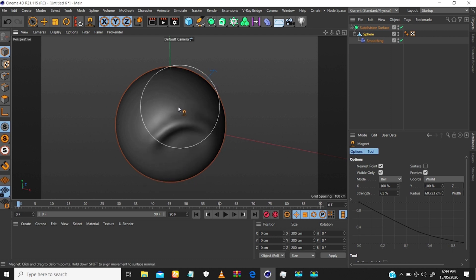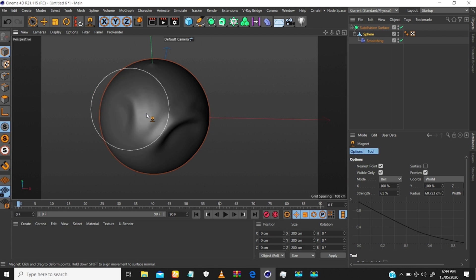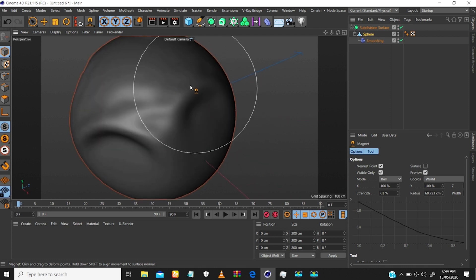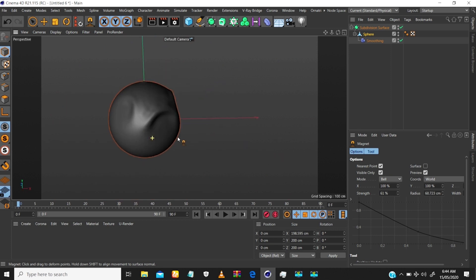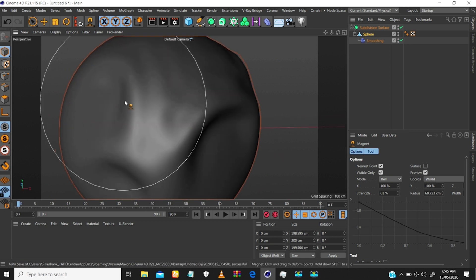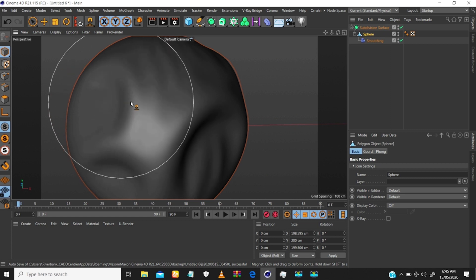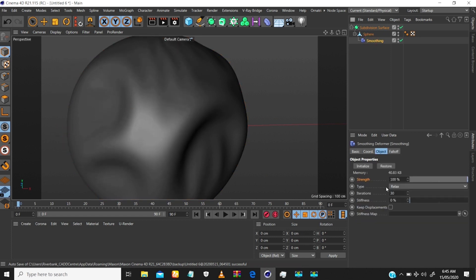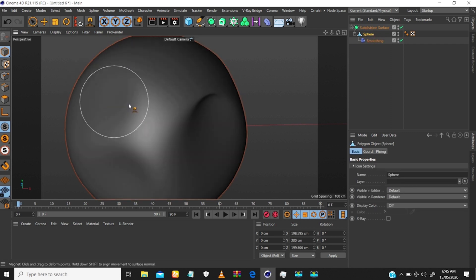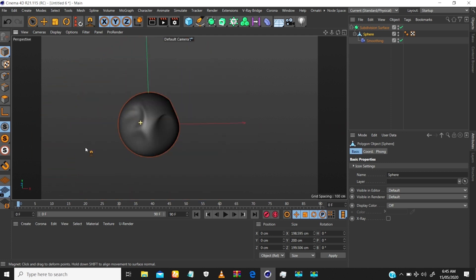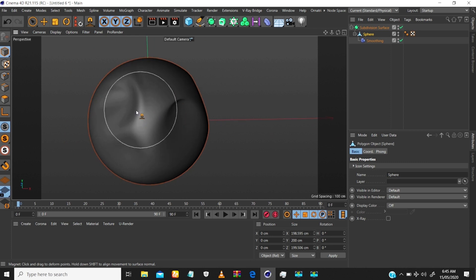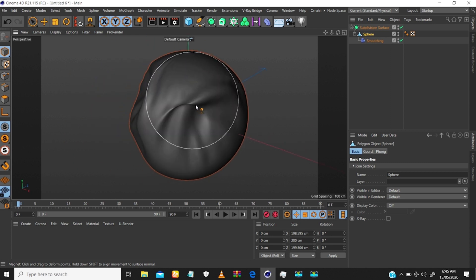Dragging on the sphere is what gives us the ripple effect — you just paint where you want it. If you feel you need more detail, come back to the Smooth deformer and up the Iteration value — let's say to 30. Then come back to the sphere, re-initialize, and notice the ripple now has more detail when you drag across it.